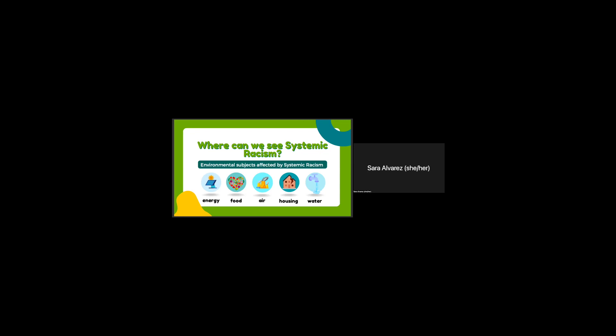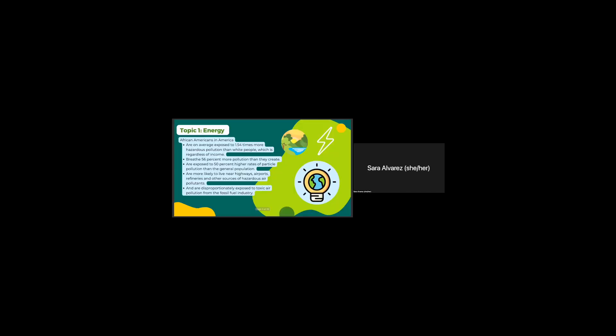We can see it negatively affect energy, food, air, housing, and water. So the first topic is energy.